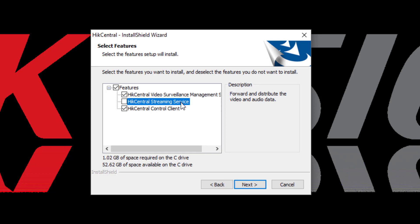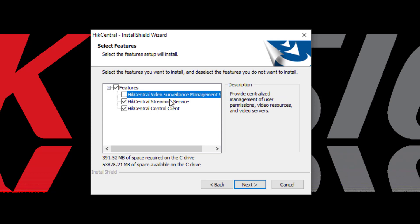So, if I was installing the Hike Central Streaming Service, and I select this, I would need to deselect the Surveillance Management Service.